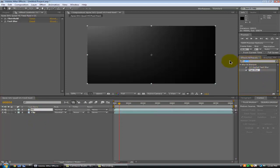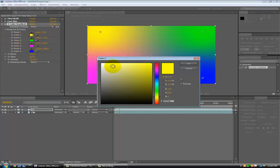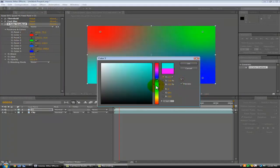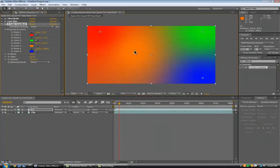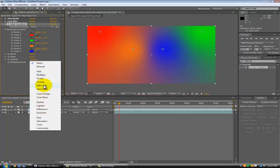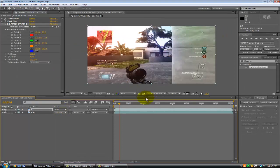Now come over here and type in color gradient and drag that on. You just want to change these colors to whatever you prefer — I'm going to go with a red and an orange down there. Then change the blending mode across here to overlay, then click add. Now you've got that and it looks nice so far.